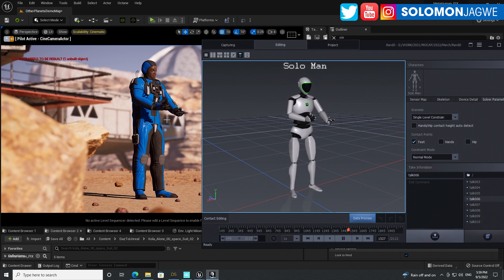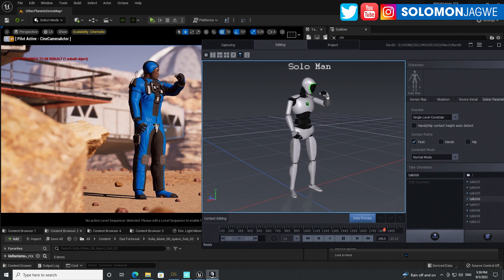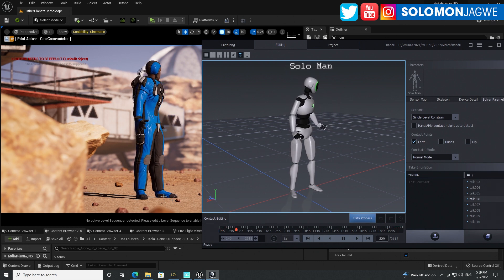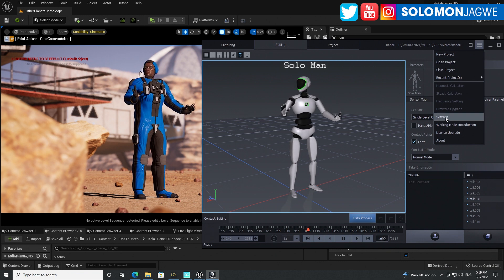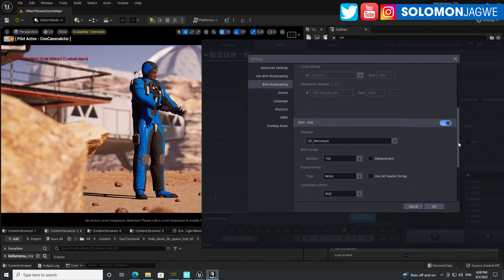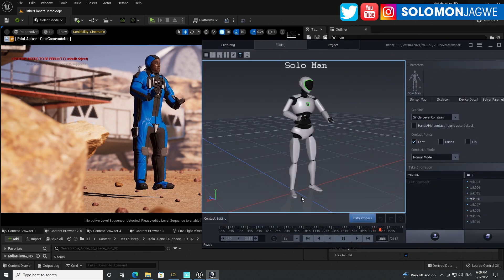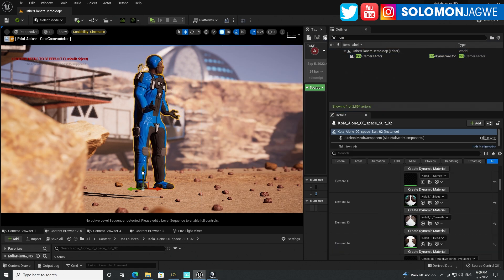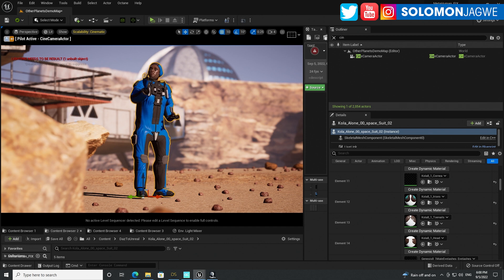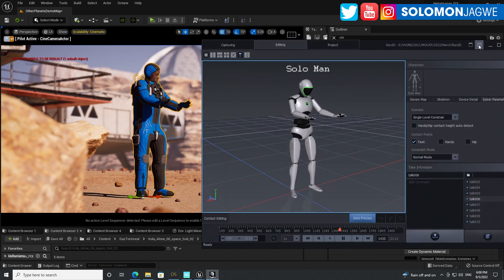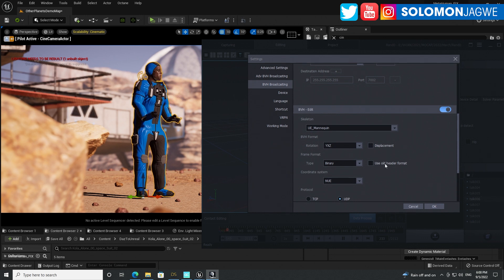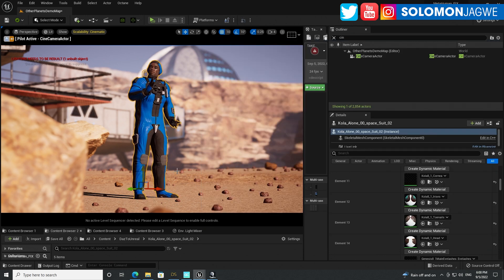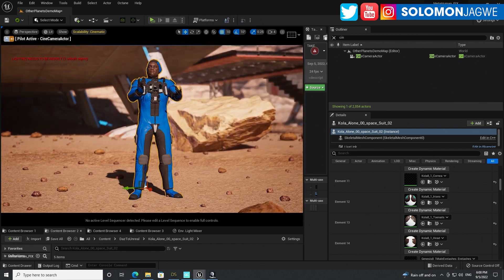There are some known issues: the Noitom team is aware that with Displacement turned on in Axis Studio (Settings > Broadcasting), the feet are stable but get smushed. They're working on a fix. For now, stick with Displacement turned off under BVH Broadcasting settings, and bring your character back up at the top.